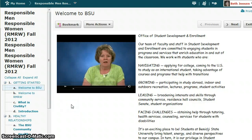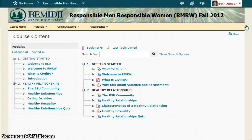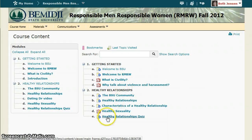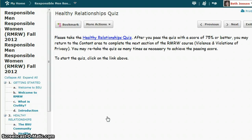At the end of most modules, you will be required to pass a short quiz. You must receive a score of at least 75% in order to move on to the next module. You can take a quiz as many times as necessary until you achieve the passing score.